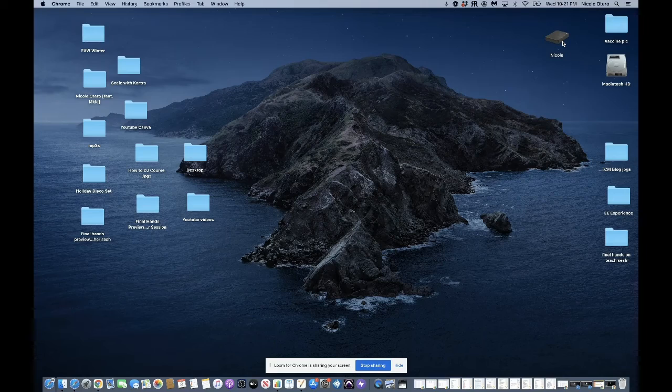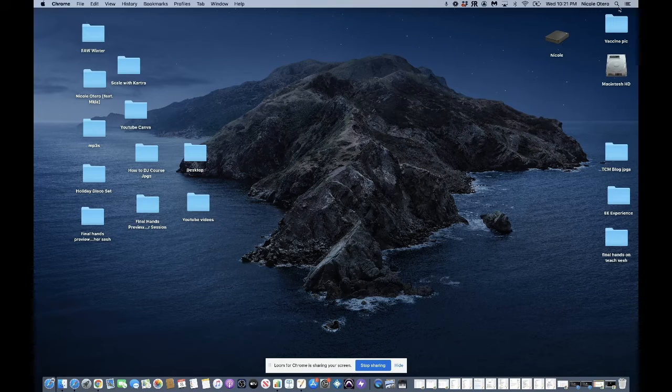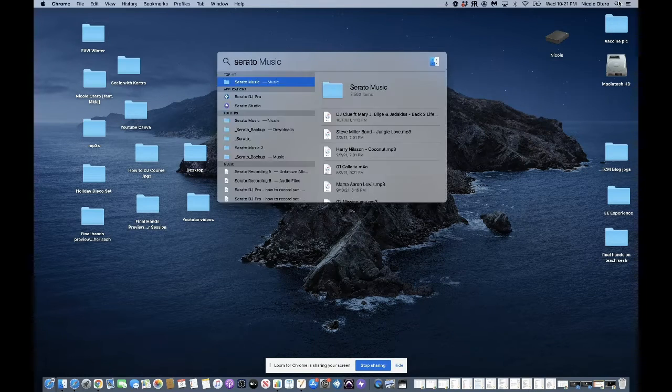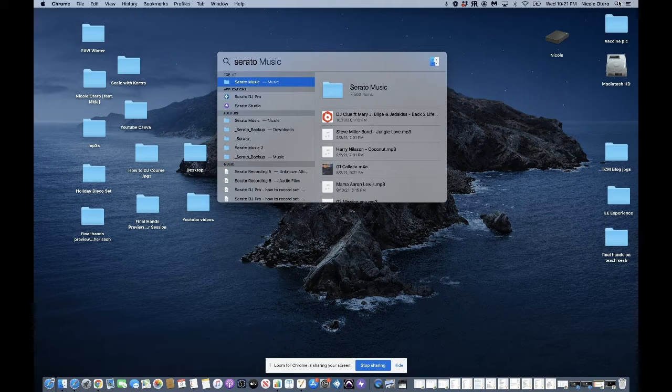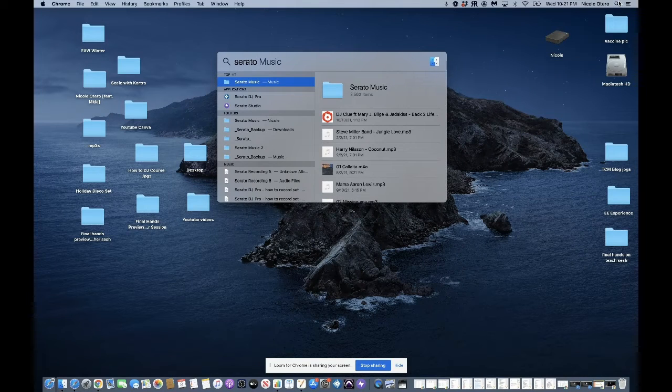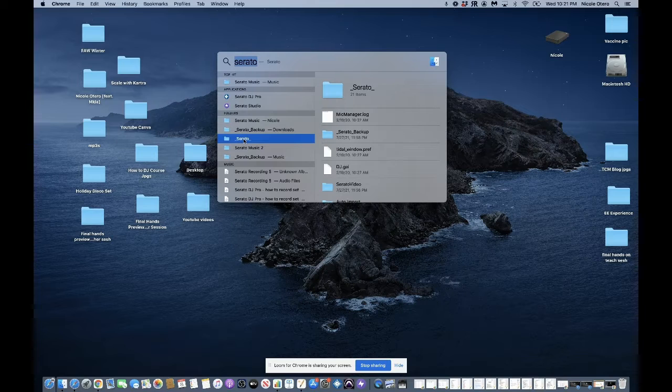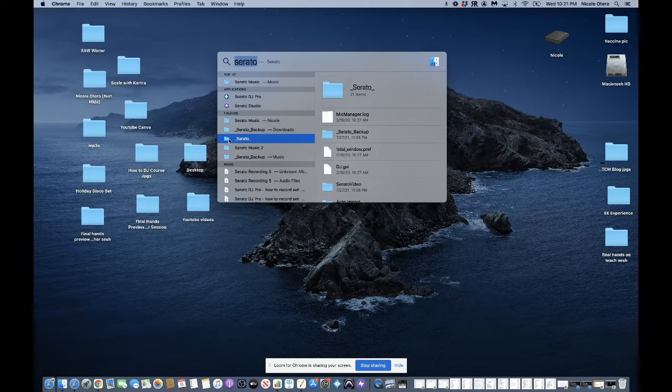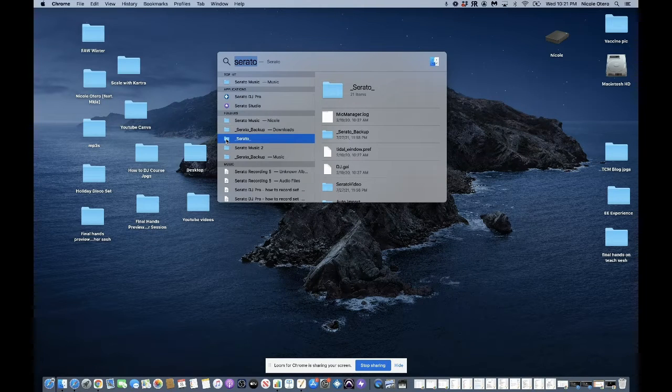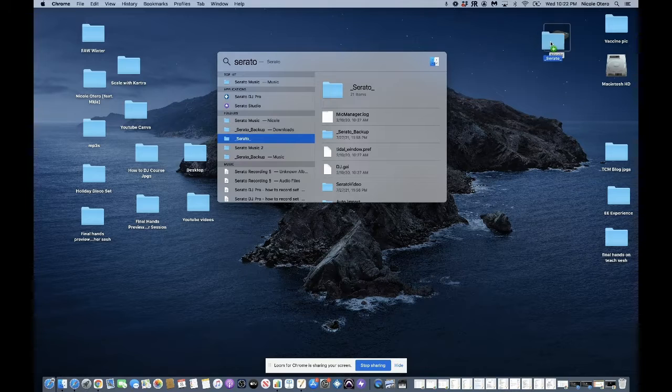So the other folder you need to copy onto your hard drive is also the Serato folder with the underscore. So you just want to find that and then also drag that onto your hard drive.